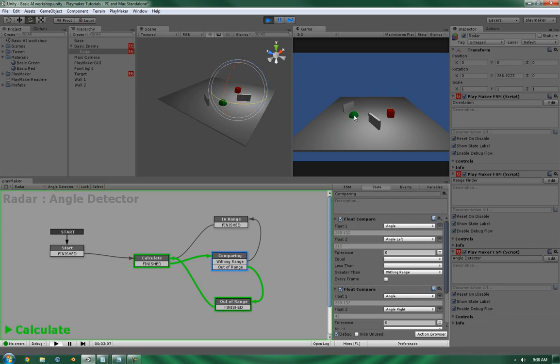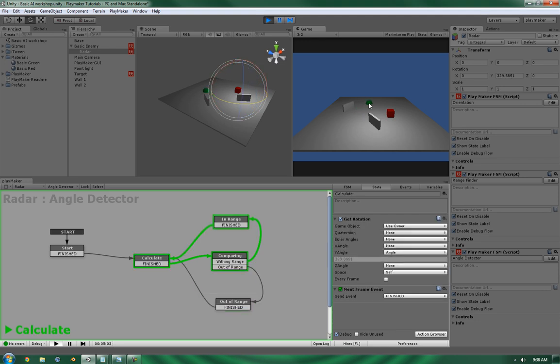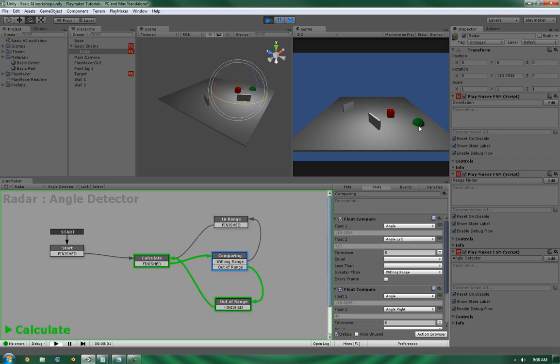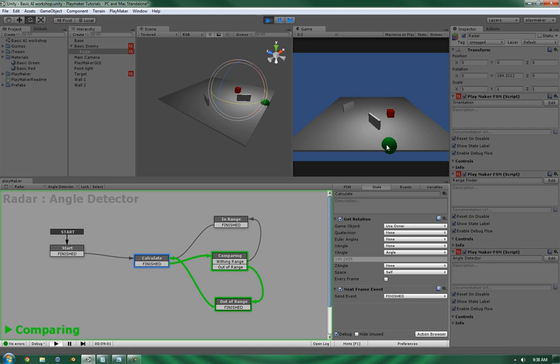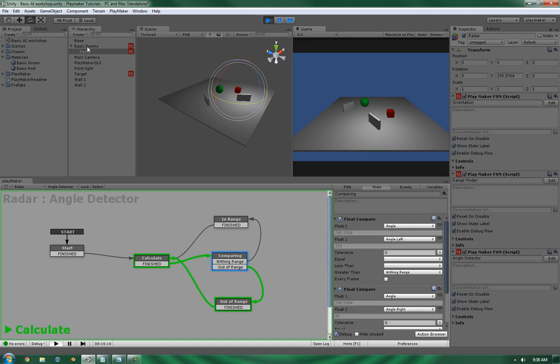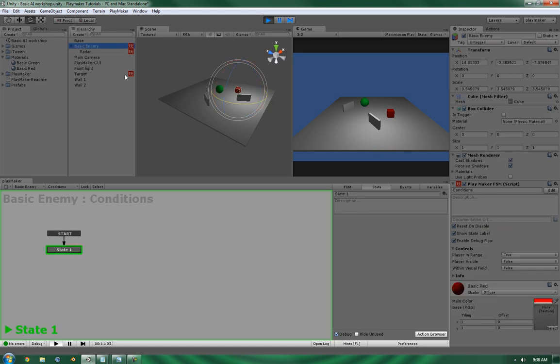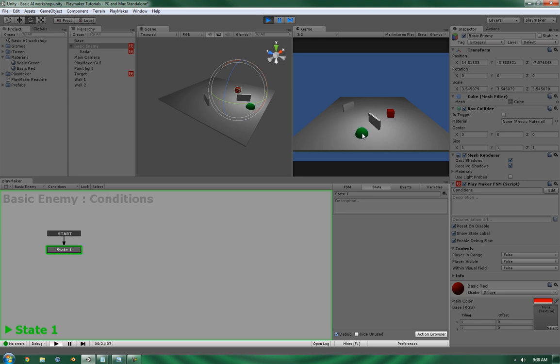Alright. It's within the cone of vision. And it's out of the cone of vision. And let's take a look on the basic enemy. So, we've got the player within range. Is it visible? And is it within the visual field? So, behind the wall, getting close. It's now in the distance range. It's now visual. And now it's within the cone of vision.